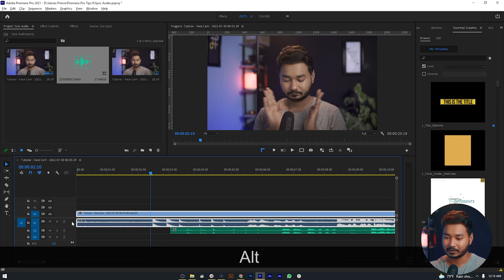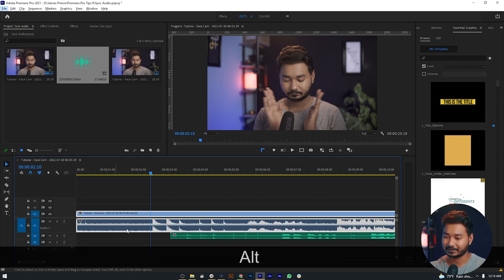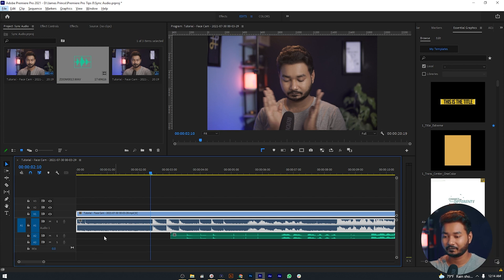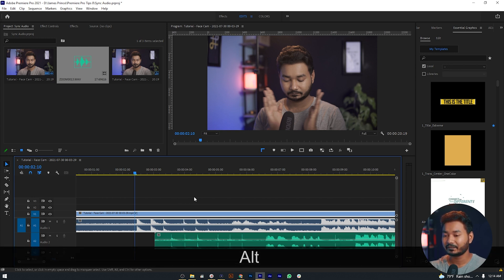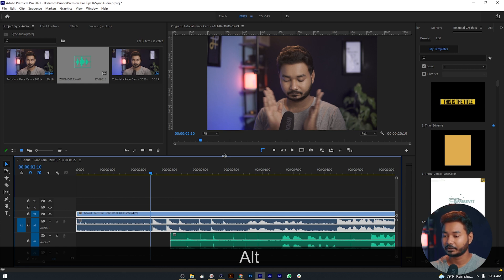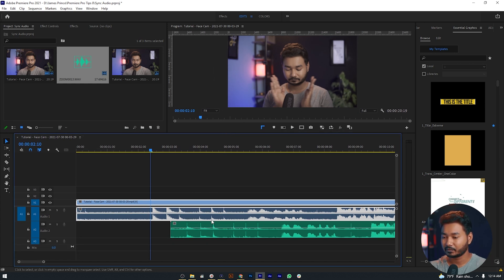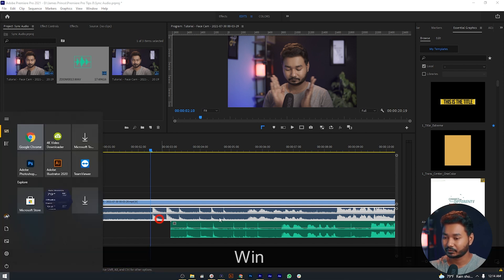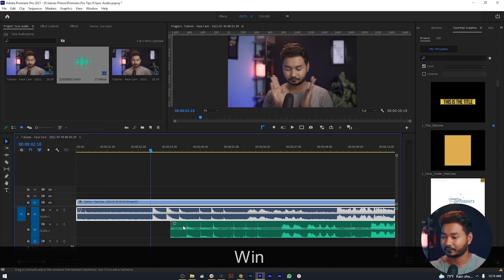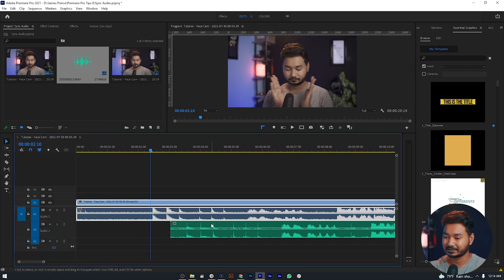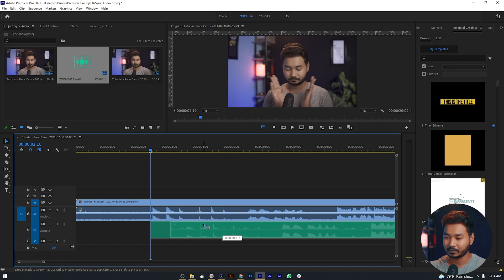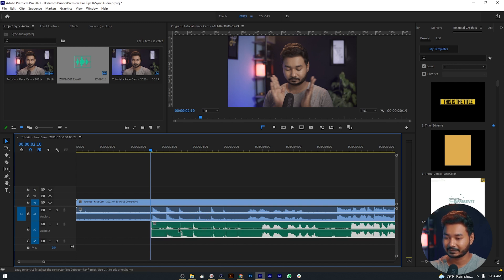Then scroll your mouse wheel — it will make your waveform view a little bit bigger. Do that for the other track too so you can clearly see the audio track. When you are doing manual audio synchronization, you just have to match those waveforms with each other.